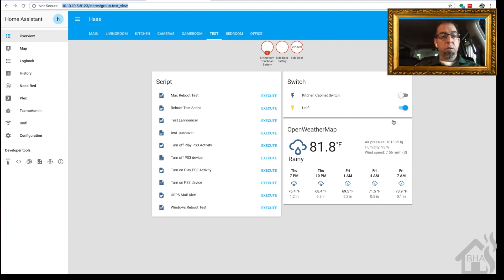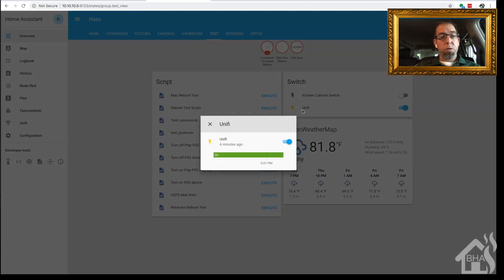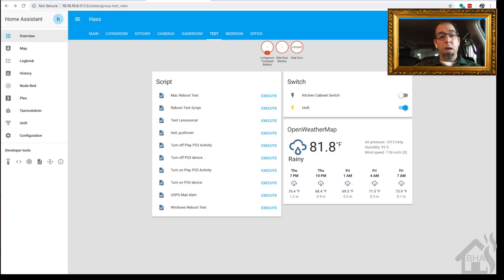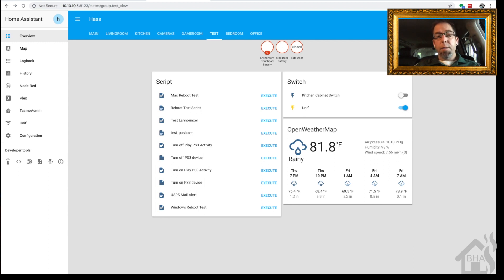Here we are in Home Assistant, and as you can see under switch I now have a switch that is currently in the on state for Unify — that's my Unifi controller running in a Docker container. If I were to turn that switch off, it would stop that container. Now you know how to set up a switch in Home Assistant to manage your Docker containers. Let's move on and learn how to set up a sensor.